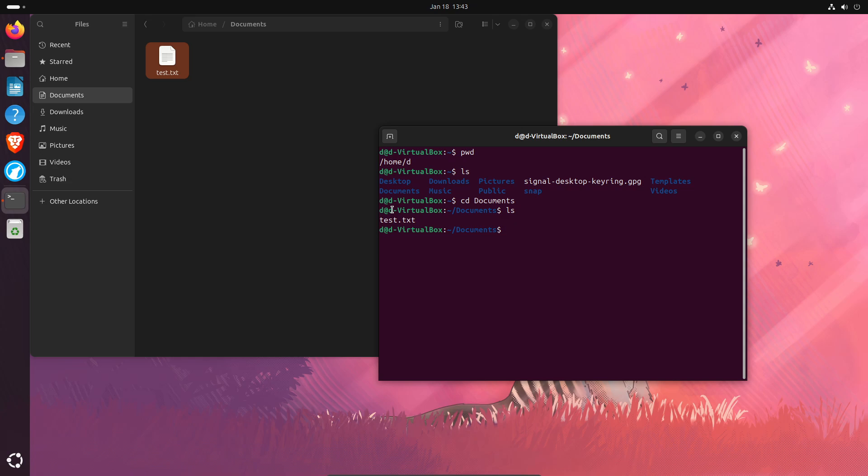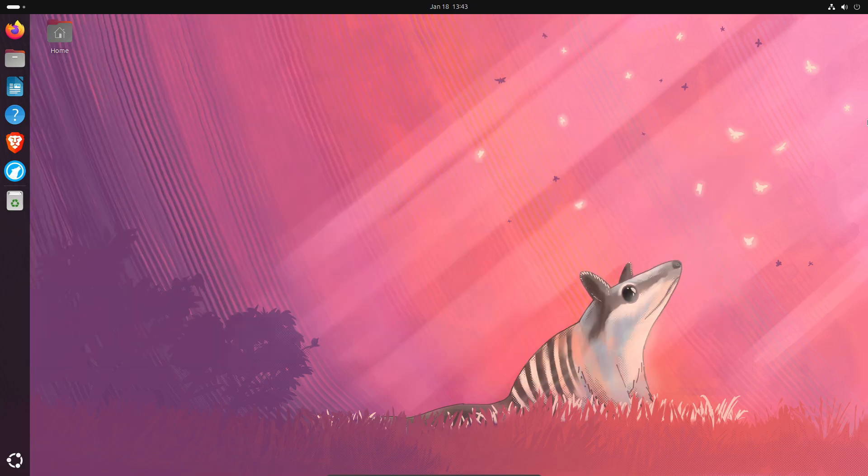And then to rename it, we're just going to type MV. We're going to type the name of the file we want to rename, space, and then you're going to type whichever name you want to change it to. So we'll just do new name dot TXT, hit enter, and we can see that it's now changed.